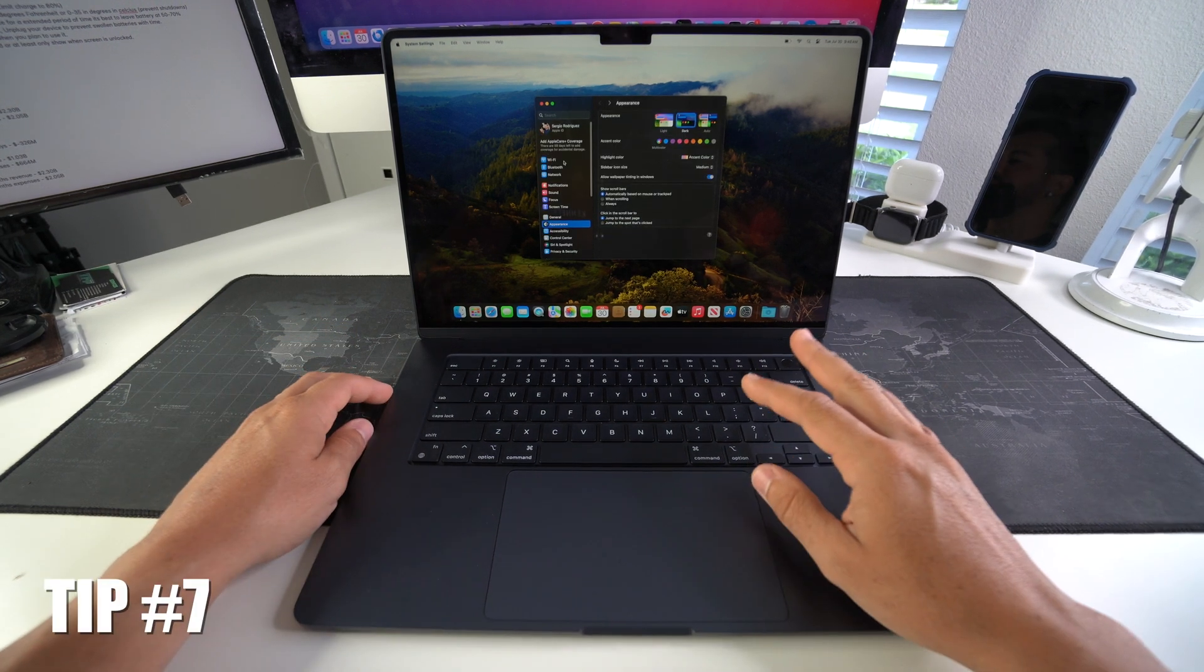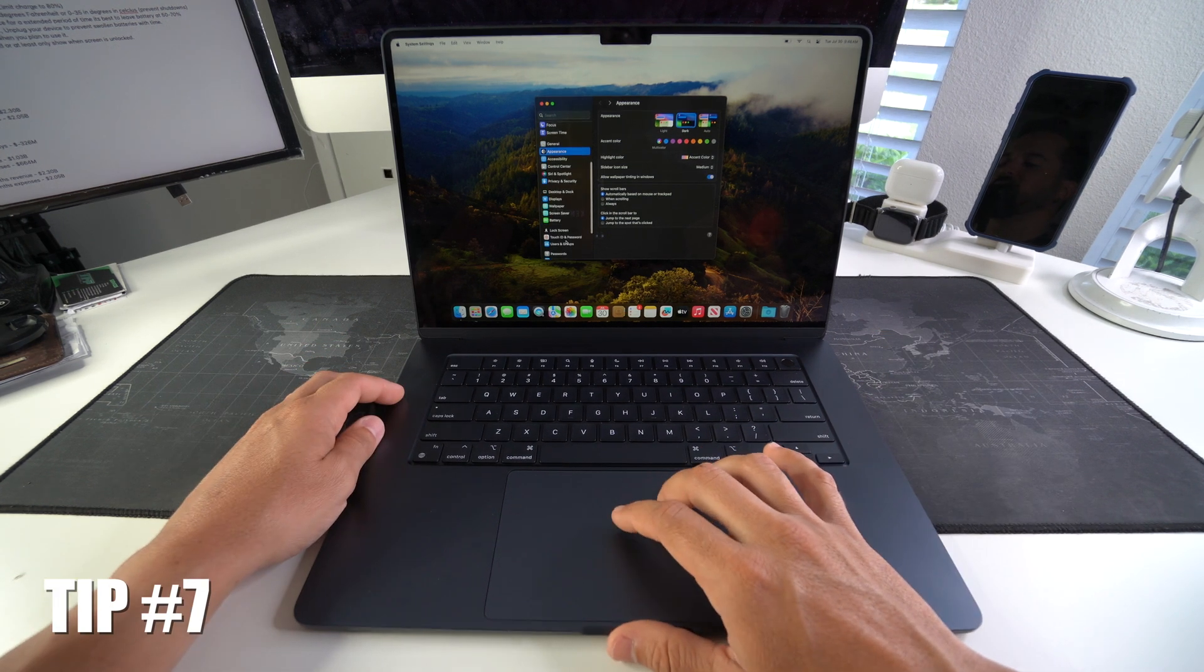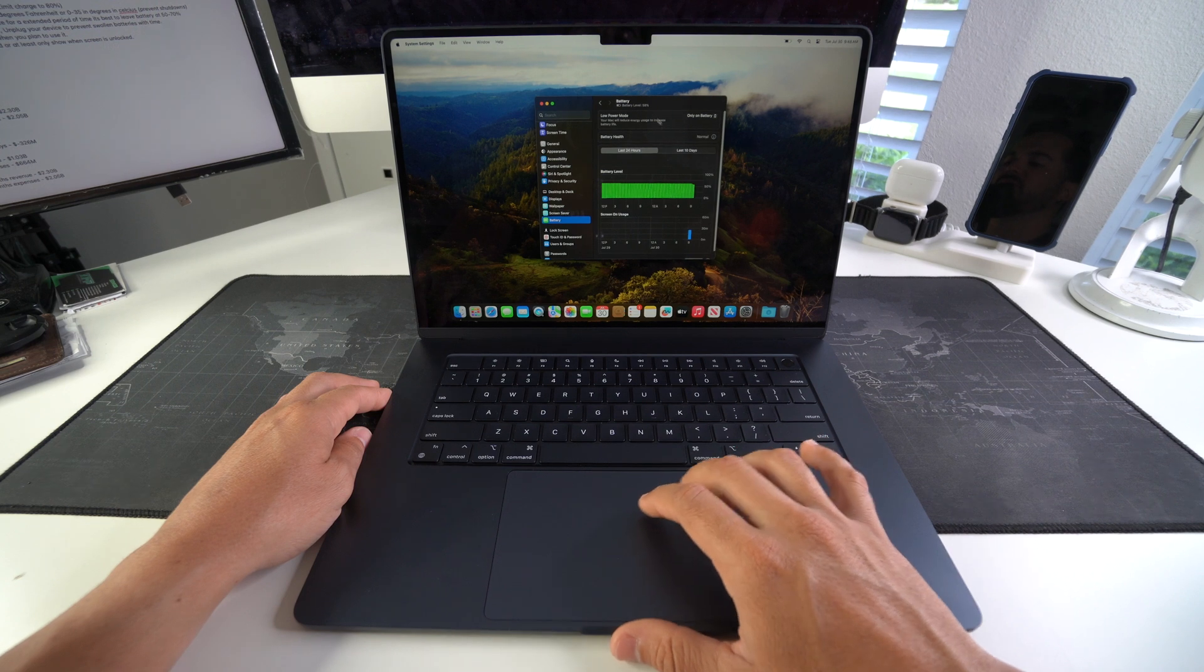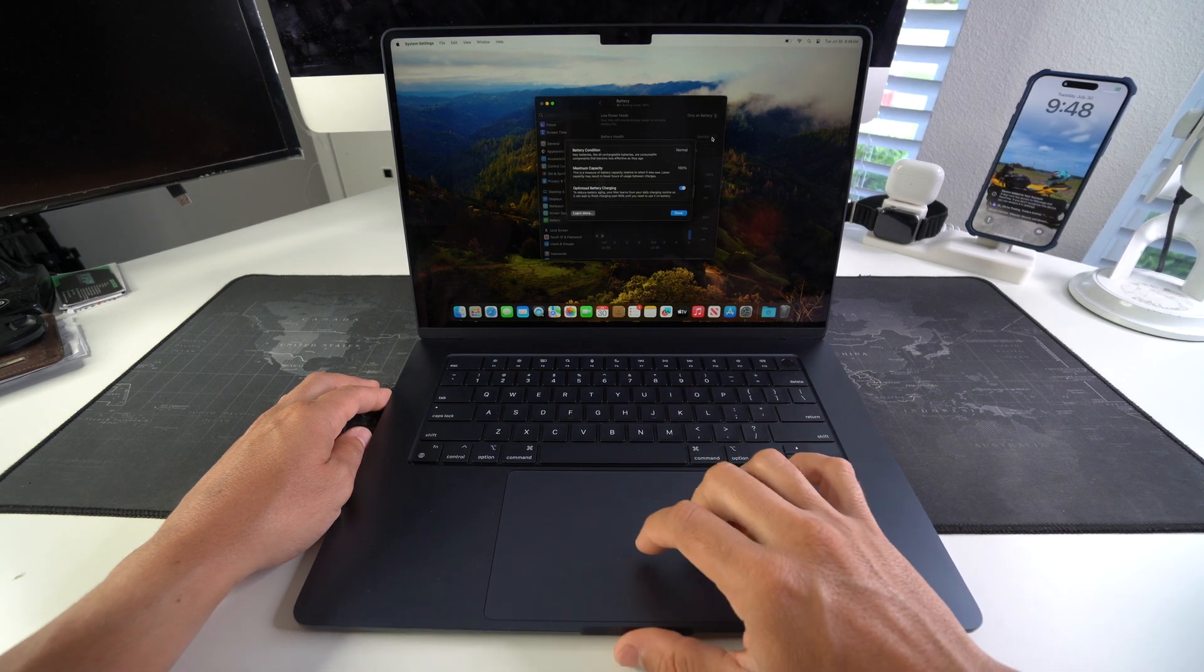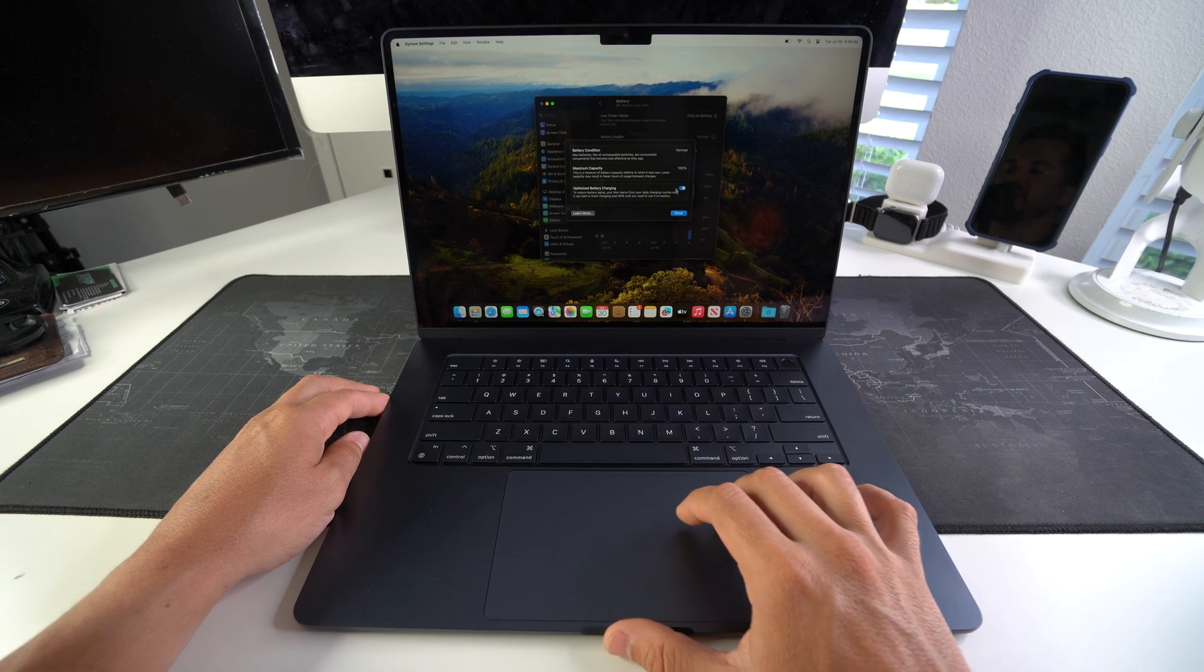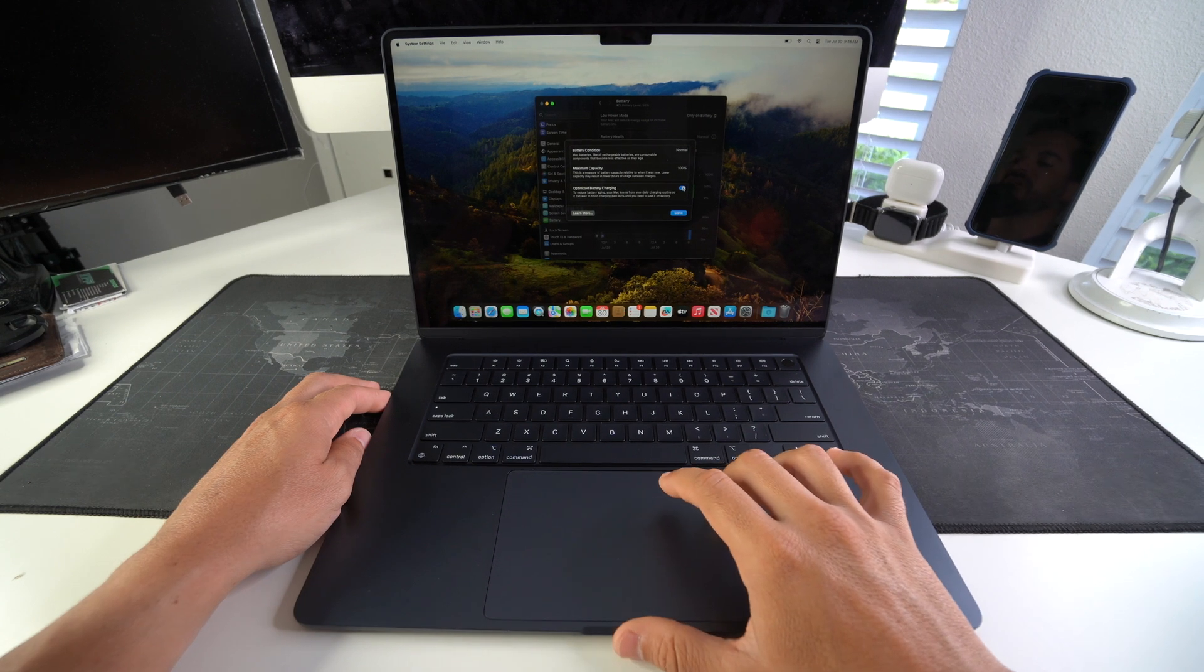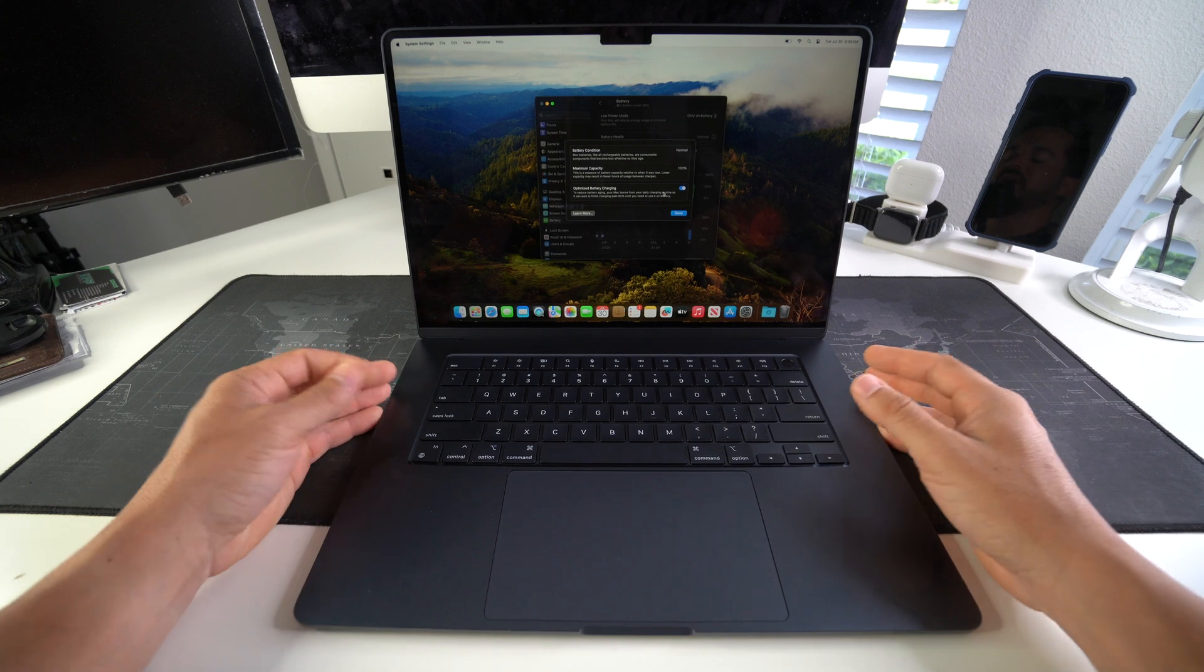Tip number seven is optimized battery charging. So this is going to be also here in System Settings, scroll down to Battery. Here in Battery you will select where it says Battery Health. Just select here on the I, and here make sure that optimized battery charging is enabled. What this will do is that it will limit your battery charging to 80%, and this has shown over time to give your battery a longer lifespan and prevents overcharging.